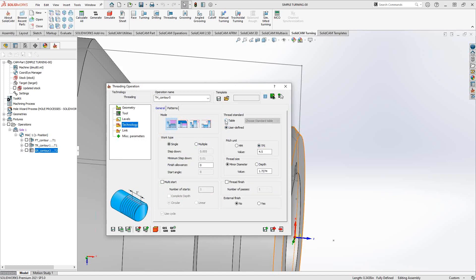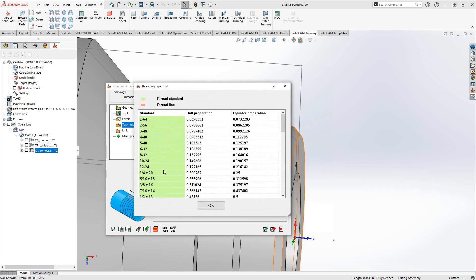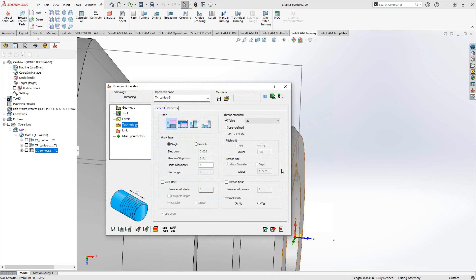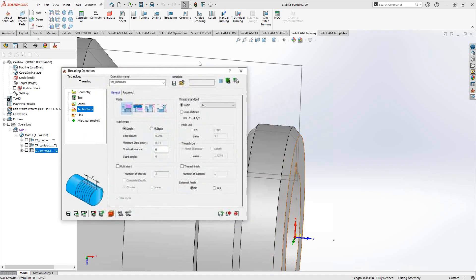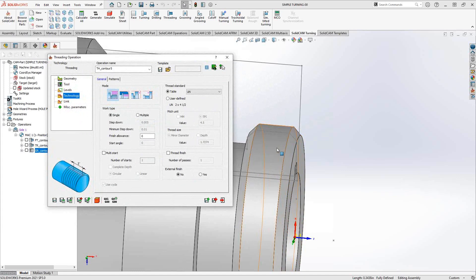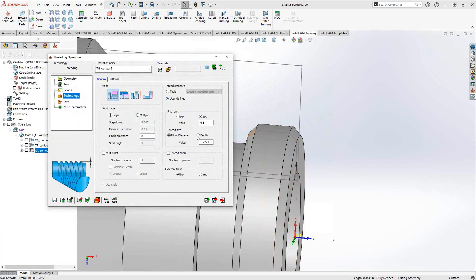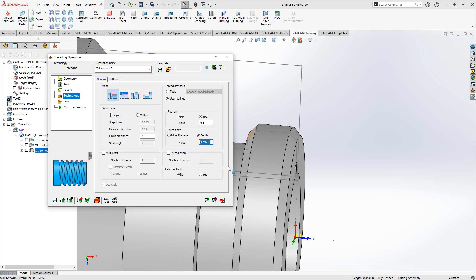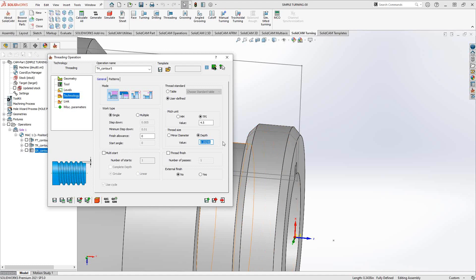A trick you can do here is if you have a thread that is close enough to one of these, you can choose it, switch to user defined. I'll still use the same TPI, but maybe I can't use that same minor diameter, I might actually crash into my part. So what I can do is change this to depth, and then that is just a thread depth from the diameter that I've chosen here. Or maybe this is still a two inch diameter, but I'm looking for a finer thread. I can change the TPI or change the pitch to millimeters, whatever I'm looking for in this window.